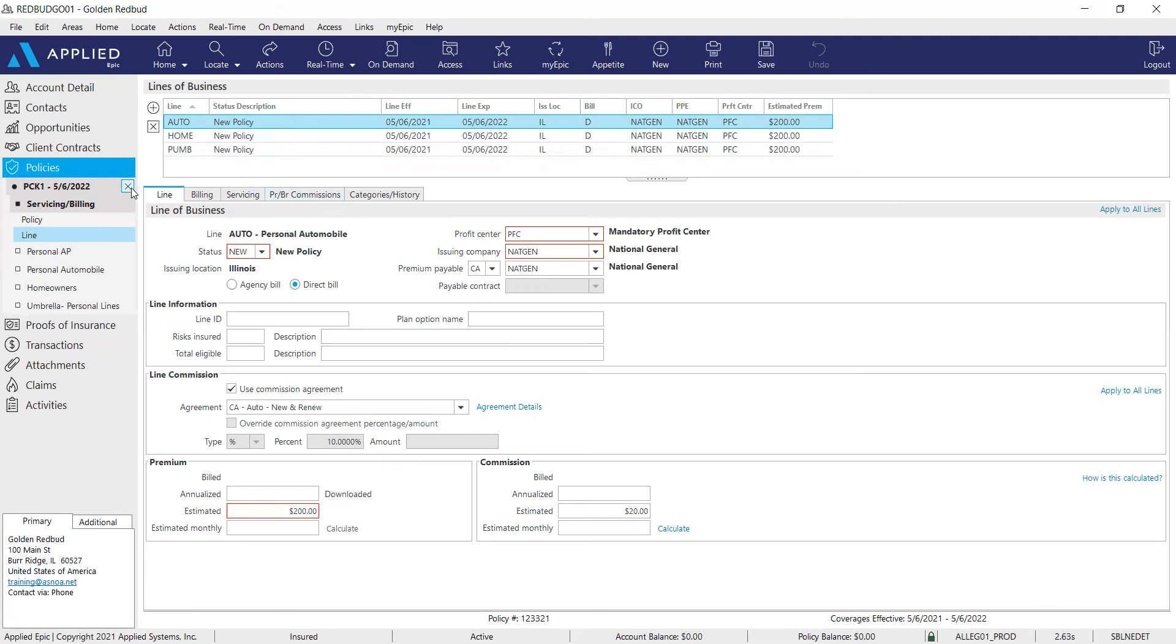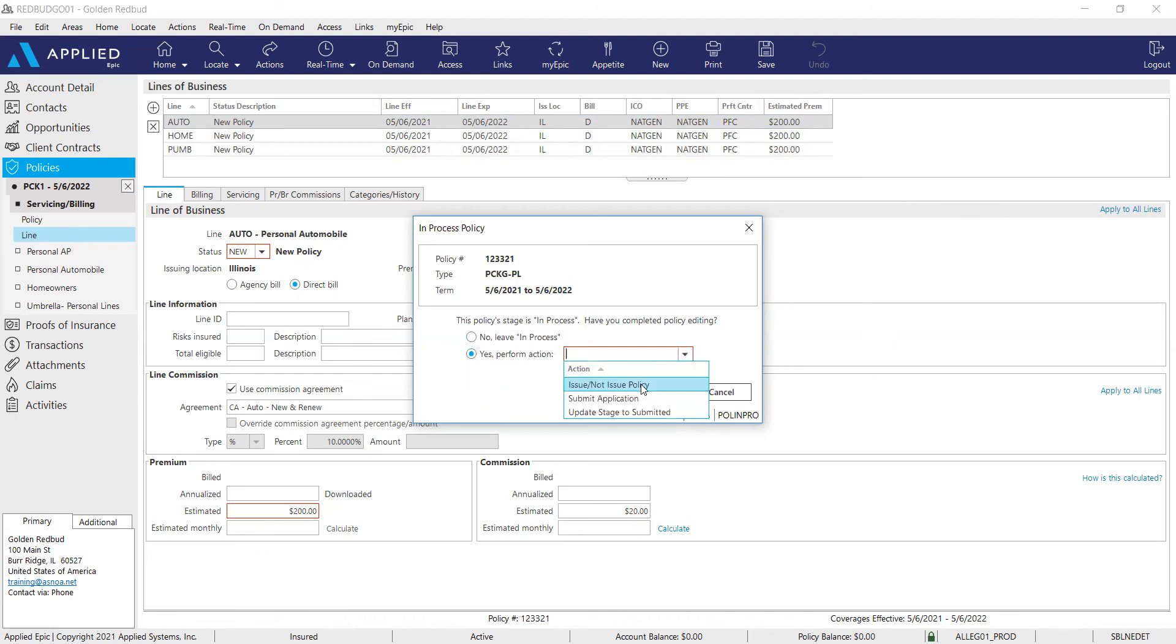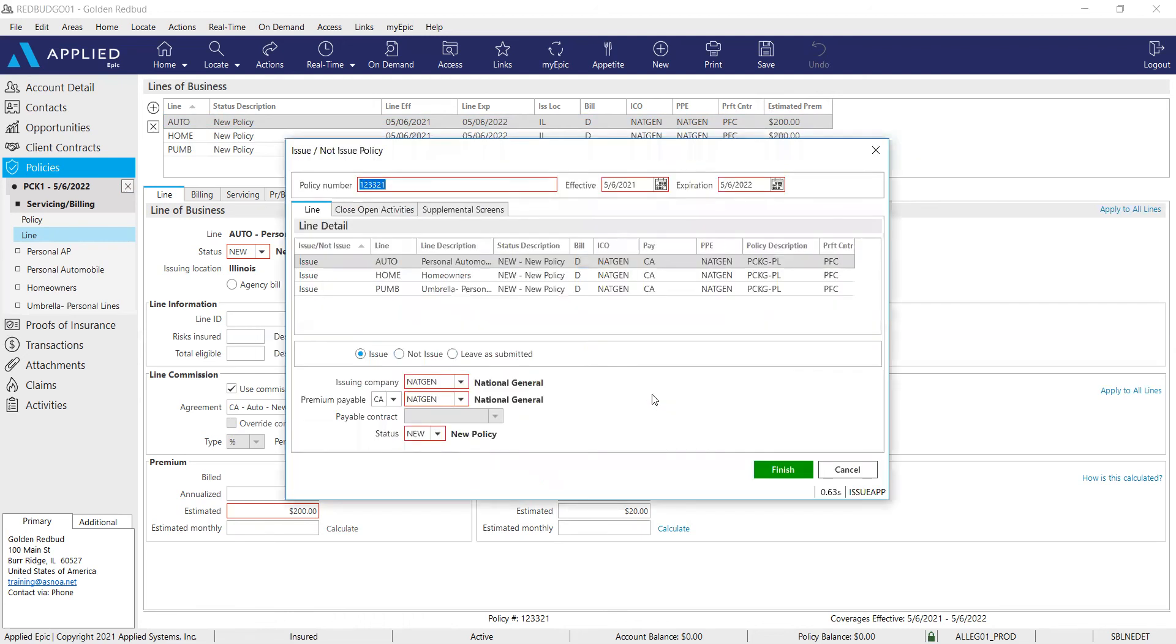So once we're done, go ahead and click the X on our left hand side. And if we know this carrier sends downloads, we're going to leave it in process. If this carrier does not send downloads, we're going to manually issue the policy. So in this example, I'm just going to manually issue and click finish.